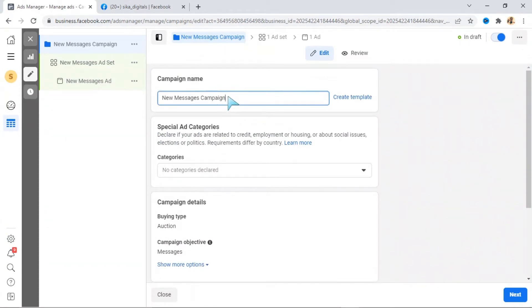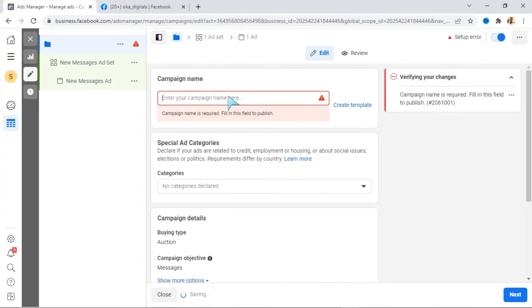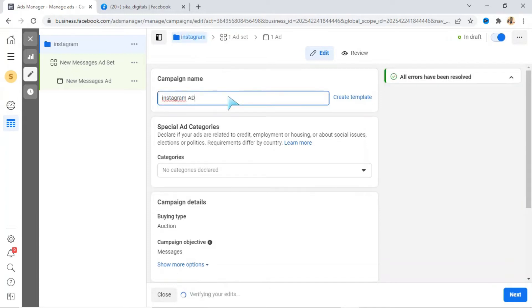Let's look at the campaign level. Let's name it 'Instagram Ad' for the purpose of this video.